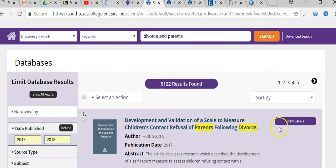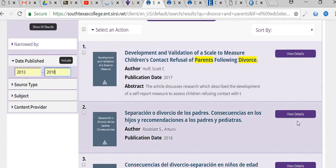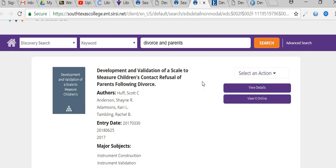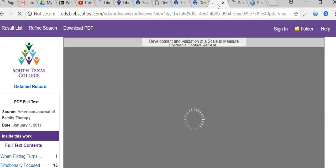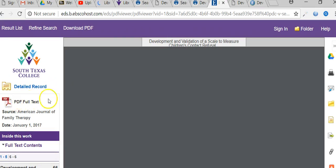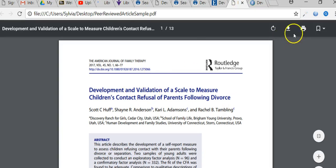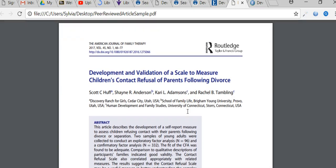Let's say you want to see this article — it's a peer-reviewed article within the last five years. You could click on 'View Details' to see that article. I would click on 'View Details' rather than 'View It Online' simply because you want to make sure the full text is available and accessible via PDF. To download the PDF, go ahead and click on 'Full Text PDF' or 'Full Text,' and you'll have a PDF provided to you. Click on the icon and then download the PDF.